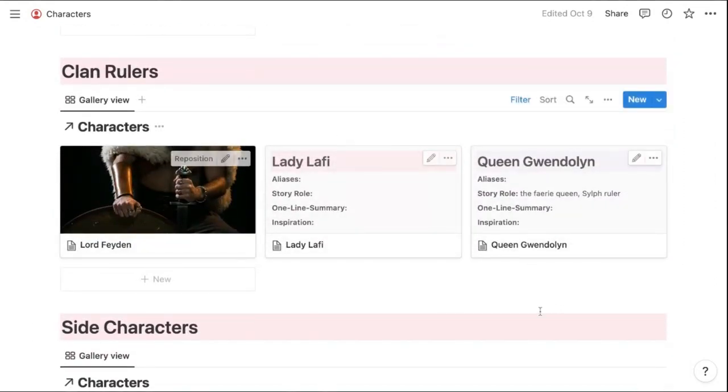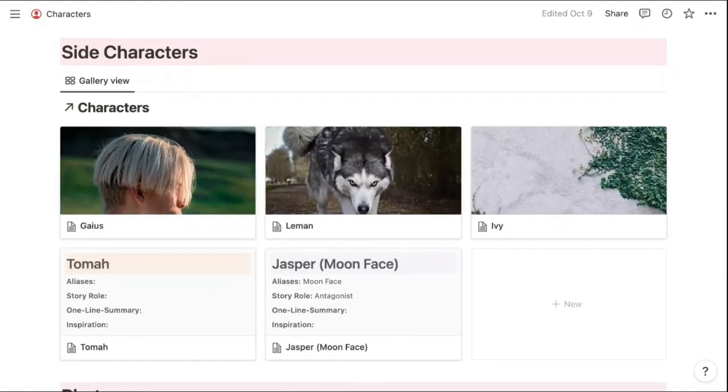And like I said, not everything's filled out. So there are more to add, but here's a few so far. Then I have a section for my side characters.